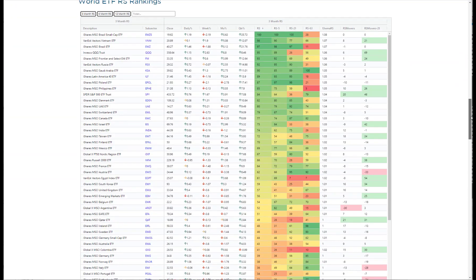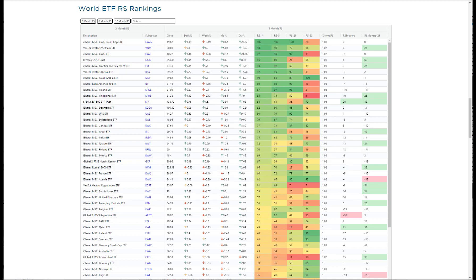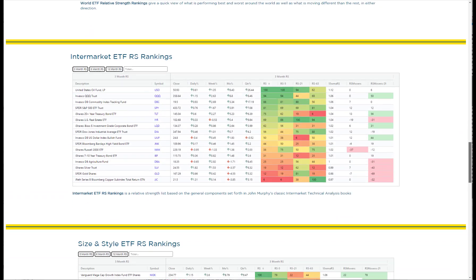Once we've gotten that general view we move down to the world ETF RS rankings. This takes our proprietary relative strength calculation — these RS columns — and it's something we can use on any list of securities: stocks, bonds, mutual funds, ETFs, anything we want to put together. We rank them against each other to get an idea of who's really outperforming or underperforming in the time frame we're looking at. There are about 62 ETFs in the list and it gives us a good broad view of what's going on pretty much everywhere.